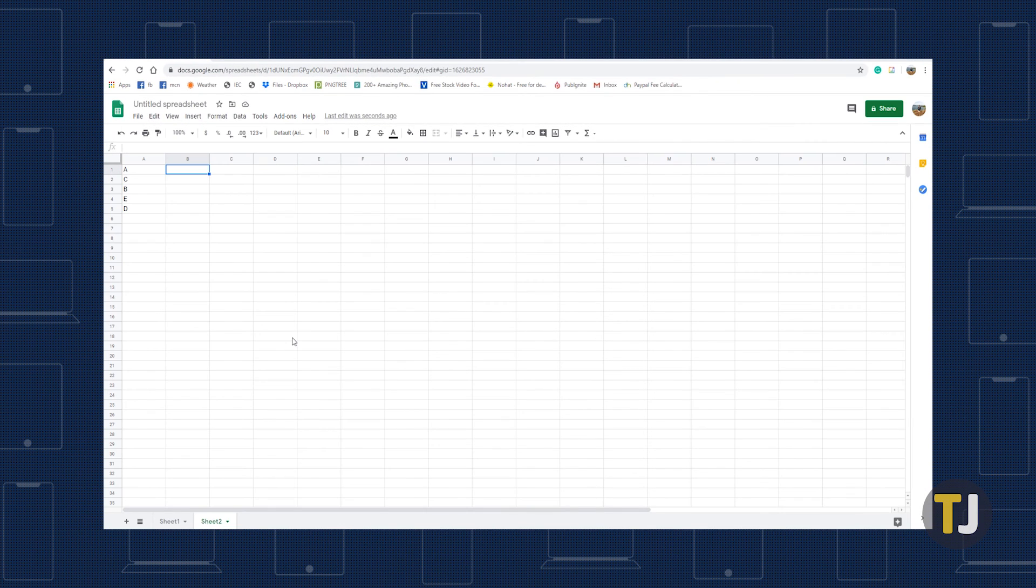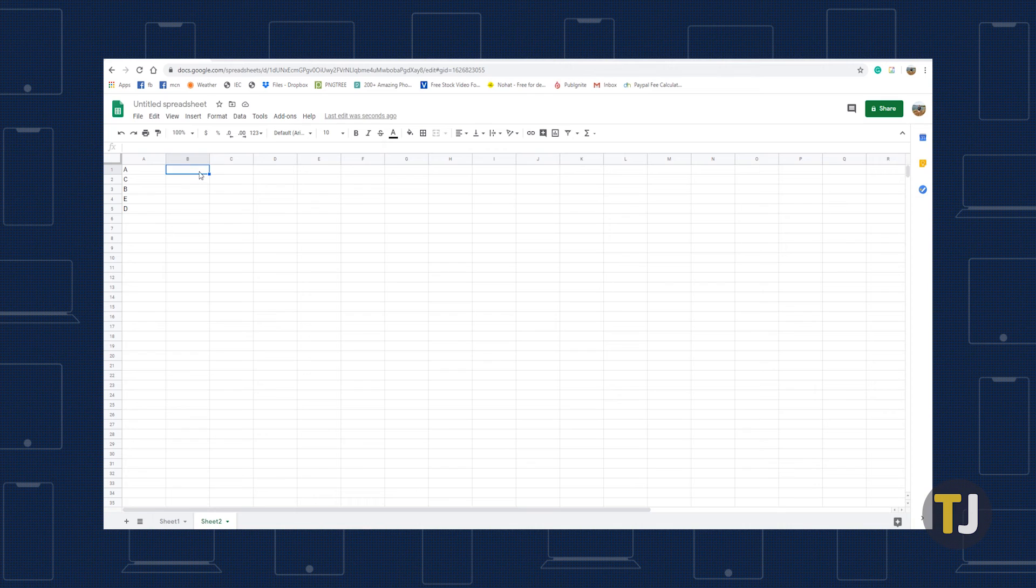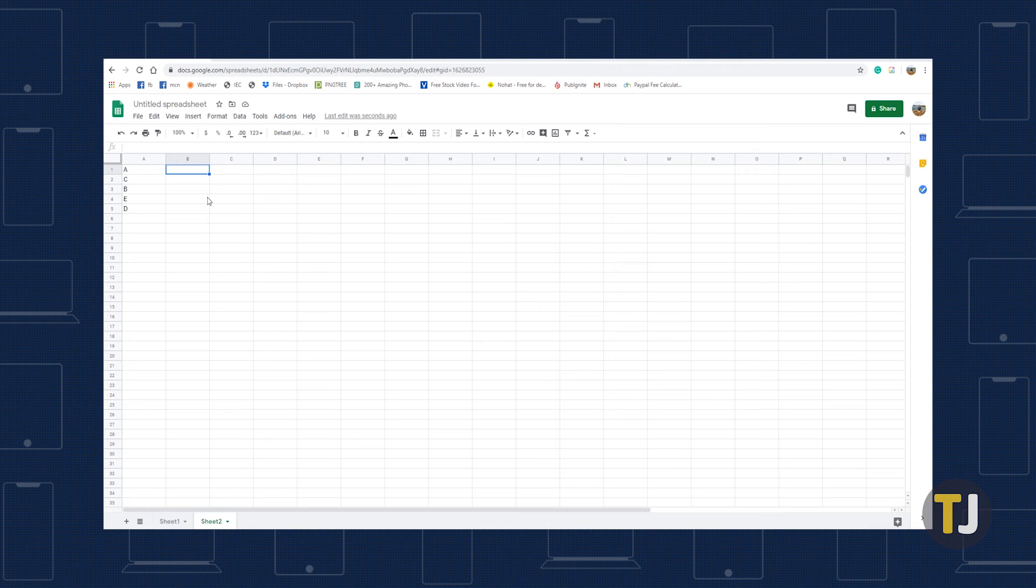If you'd rather use a formula to automatically alphabetize your data, you can do that too. To do this, highlight the cell that will display the results of the data that has been automatically alphabetized.